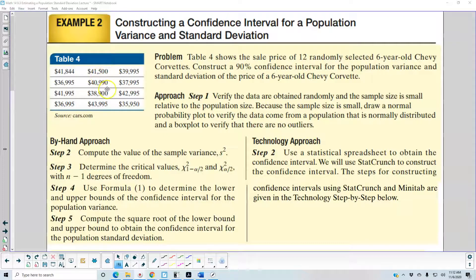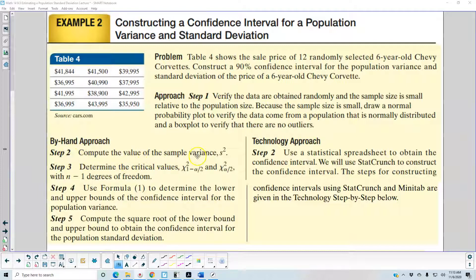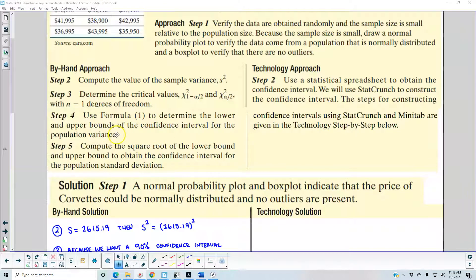To the left you can see the prices. The approach: in step one, verify the data are obtained randomly and the sample size is small relative to the population size. Because the sample size is small, draw a normal probability plot to verify the data come from a normally distributed population, and a box plot to verify there are no outliers. By-hand step two, compute the sample variance. Step three, determine the critical values — the left and right critical values with n minus 1 degrees of freedom. Step four, use the formula for lower and upper bounds of the confidence interval for population variance. Step five, compute the square root of the lower and upper bounds to obtain the confidence interval for population standard deviation.